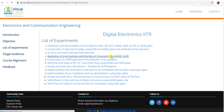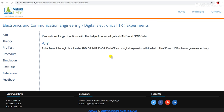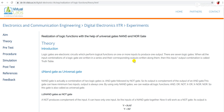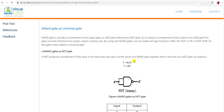In this tutorial or practical, we will try to simulate and implement logic functions — that is AND, OR, NOT, XOR, and XNOR — with the help of universal gates: the NAND gate and NOR gate. In the theory portion, we can see the implementation of different basic gates with the help of universal gates.